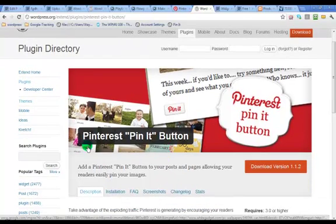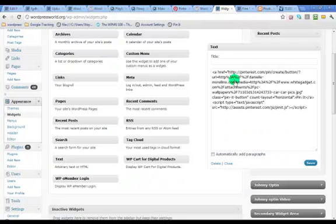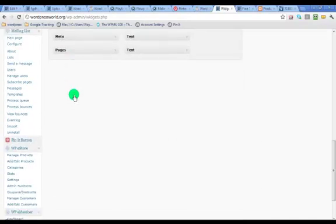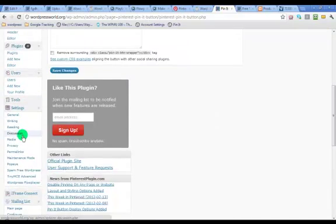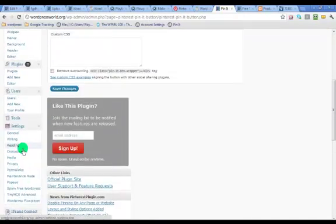It's only for WordPress users. If you have a WordPress site, you just grab this plugin right here, Pinterest pin it button. And I'm gonna go to the site now. I've already installed it so you would just install it in your WordPress site and then it'll add this new menu to your back end.